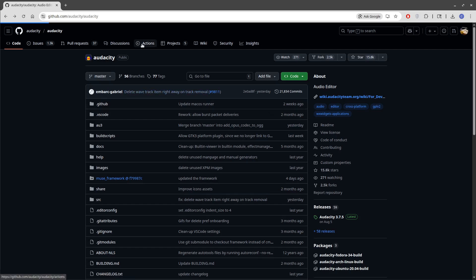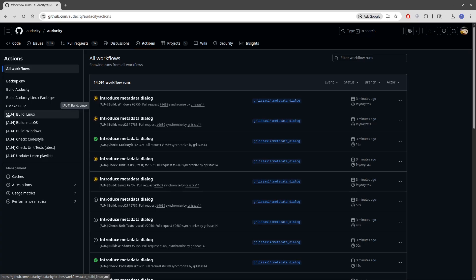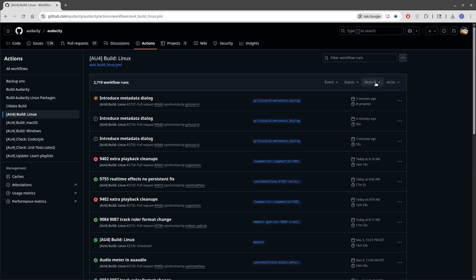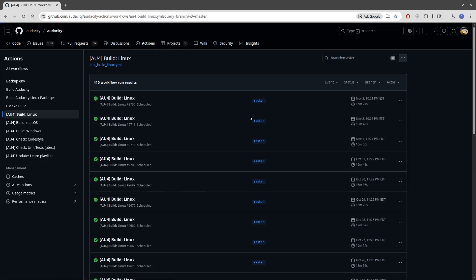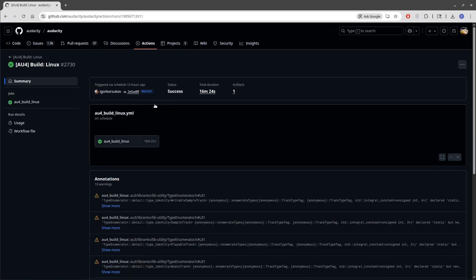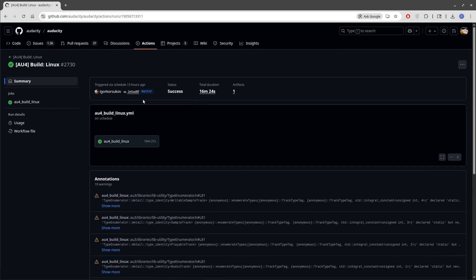The way you get to Audacity 4 is go to Actions, and on the left you can see some builds are actually in progress right now. You have the Audacity builds for version 3, but then down here you have AU4 and the cross-platform builds for that. I'm on Linux, so if I click on AU4 build Linux, it takes me to this page. Rather than select a branch, click on master, and it will give you the most recent build. I click on that, and at the bottom I can find the artifact — the AppImage build for yesterday's daily — and from there I can install it. This is how you get to the Audacity 4 builds.